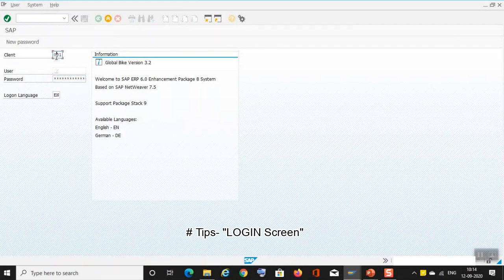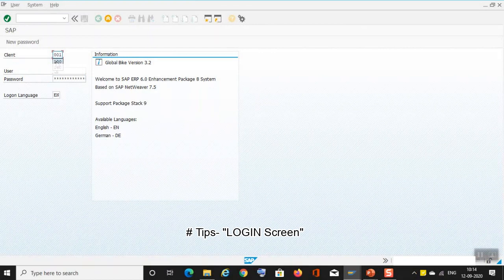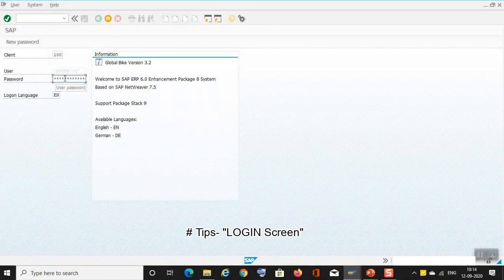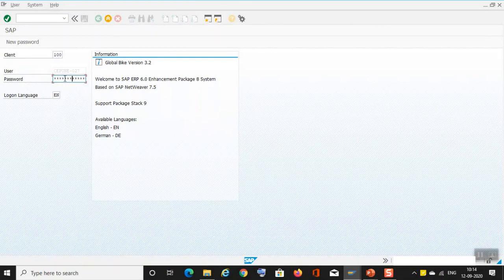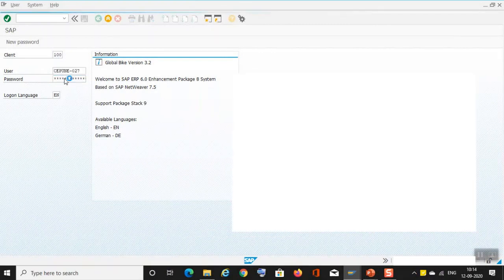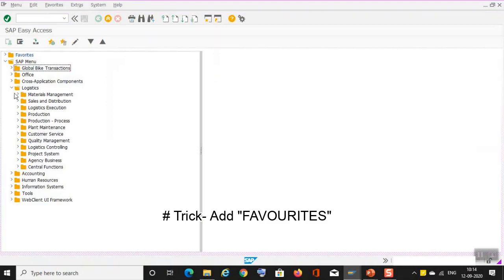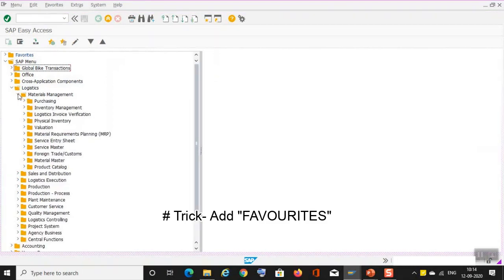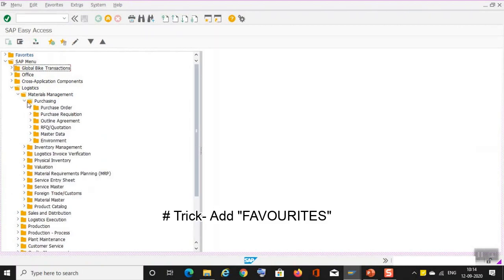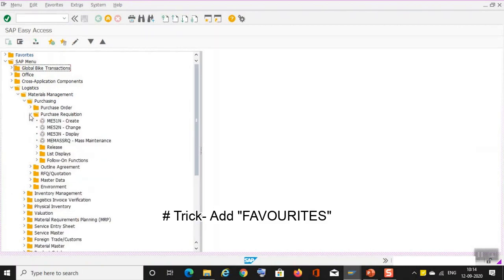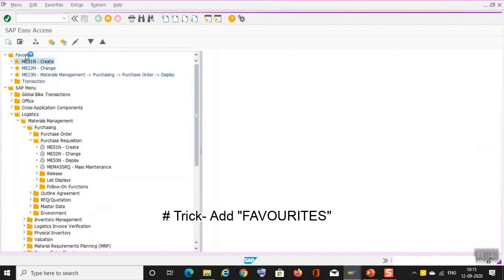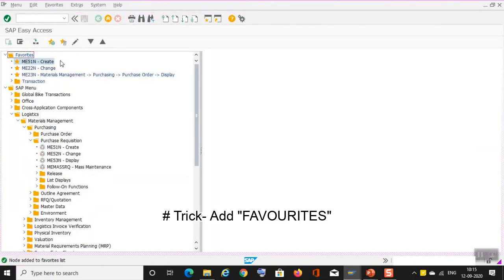Once you have logged into the screen, add the favorites. So let's say logistics, materials management, purchasing, requisition. I will add create into the favorites. Yeah, it has been added. There are already some of these.